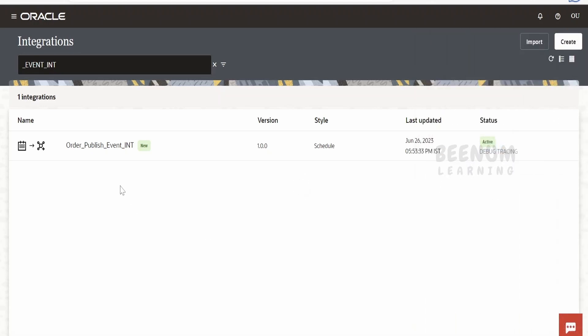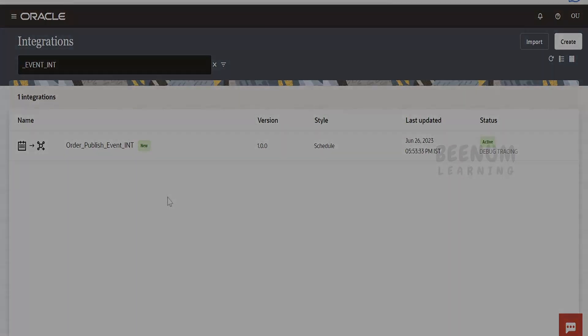For this demonstration I created it as a Schedule integration, but in your case it could be an app-driven integration. Once we receive the data, we publish it to the event. Populate the business identifier, click Save, go back, and activate the integration. Our publishing event integration got activated successfully. Next up in the design lifecycle is creating the subscriber integration.